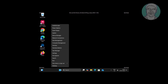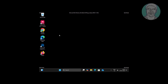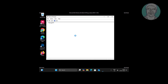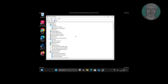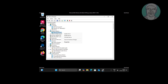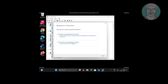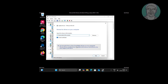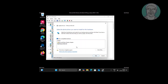Right-click the Start button and click Device Manager. Click and expand Display Adapters, right-click the display adapter, and click Update Driver. Select an adapter model other than Microsoft Basic Display Adapter.